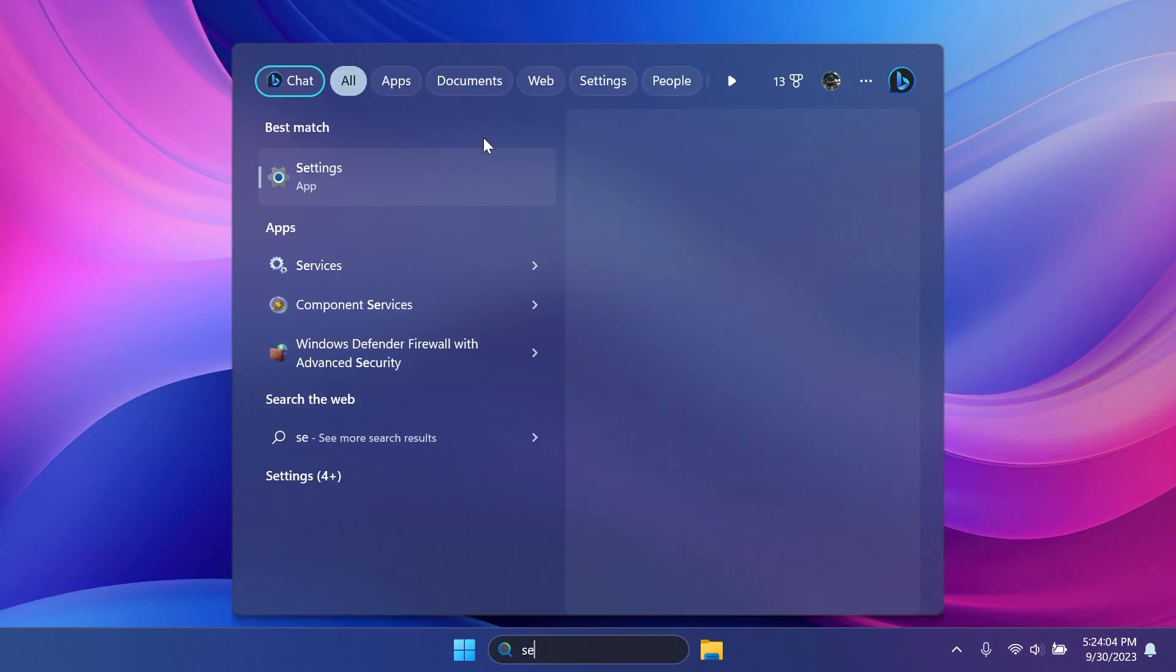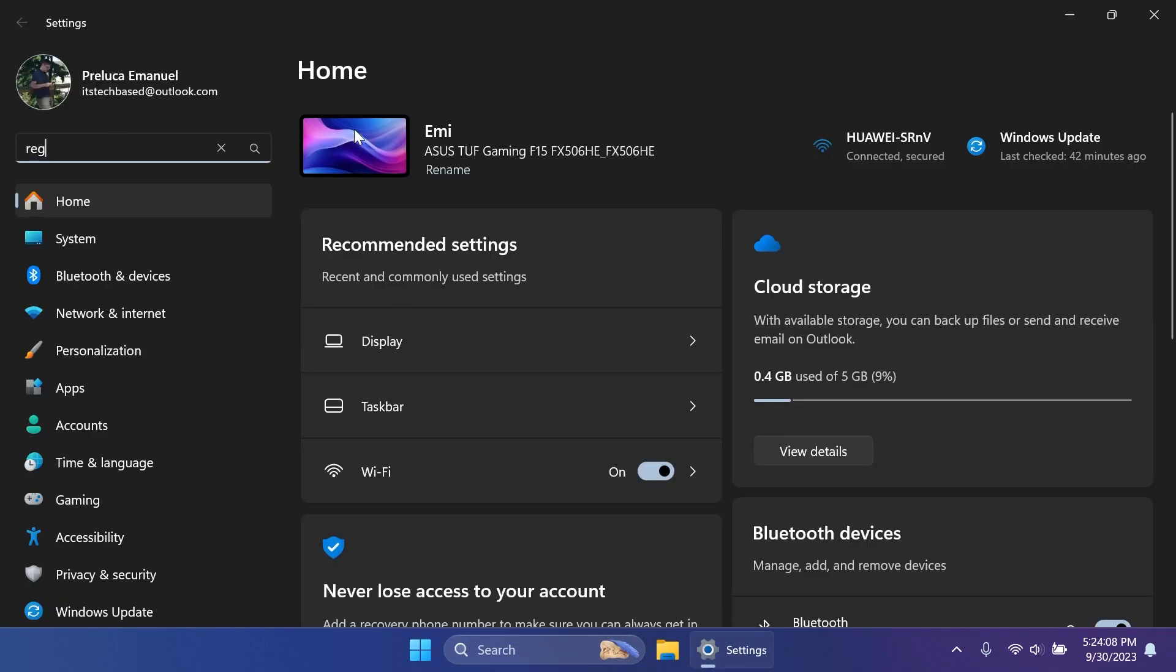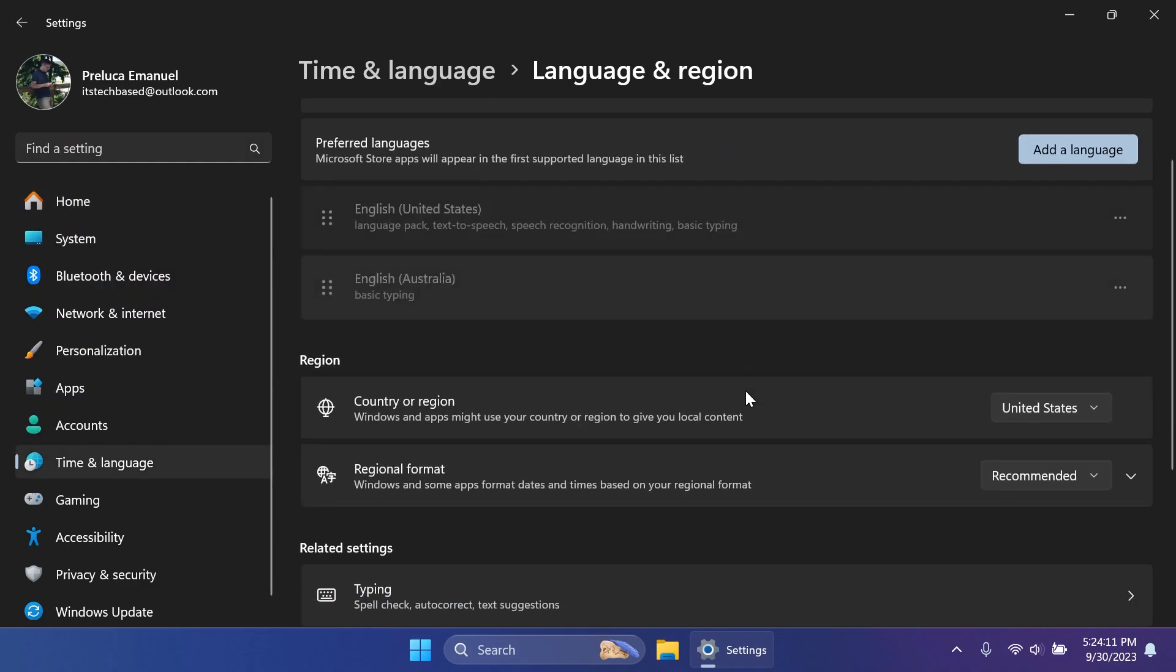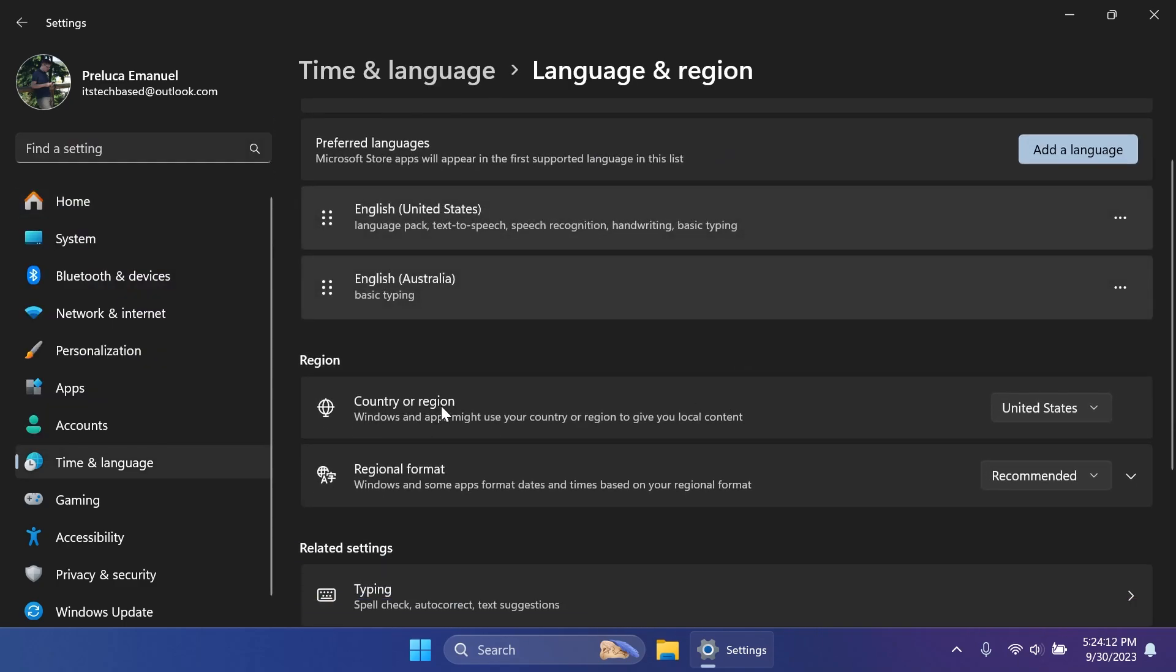And finally, you can open up the Settings app. Type in the Find a Settings section Region. Go to Region Settings and make sure that Country or Region is set to United States. And this is what you can do before and after so you have a better chance of getting Windows Copilot on your Windows computer.